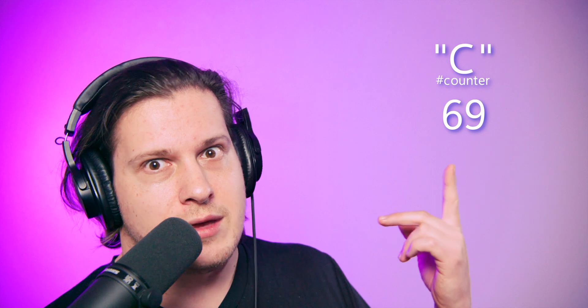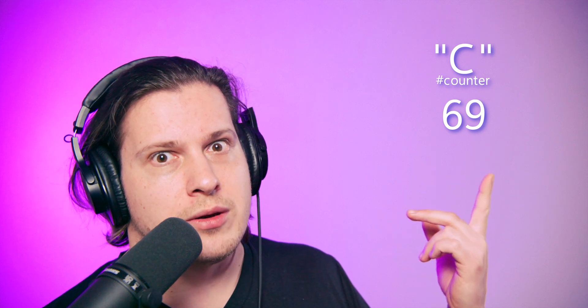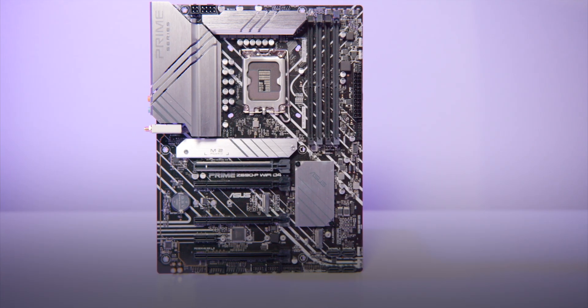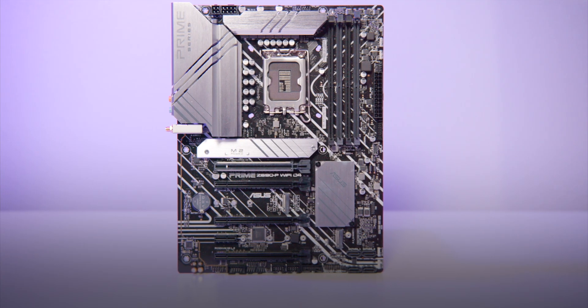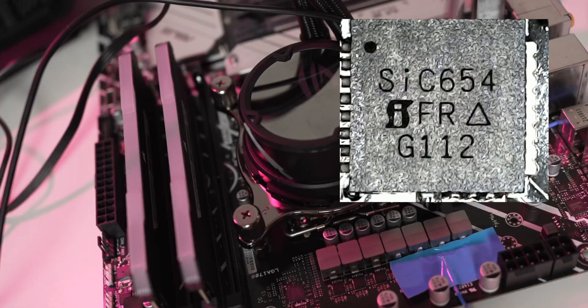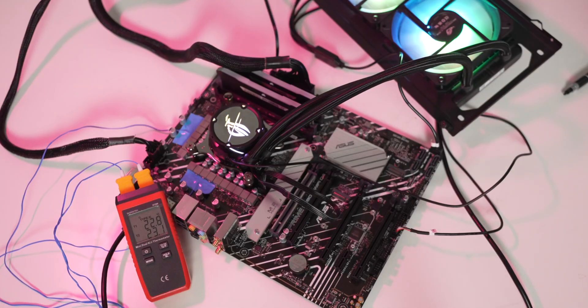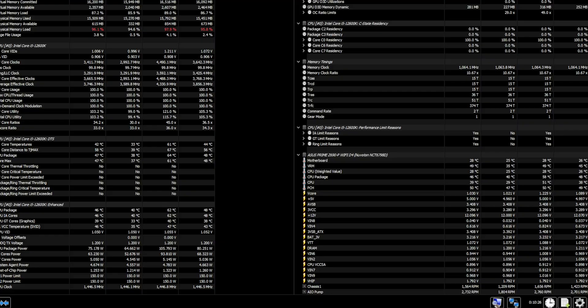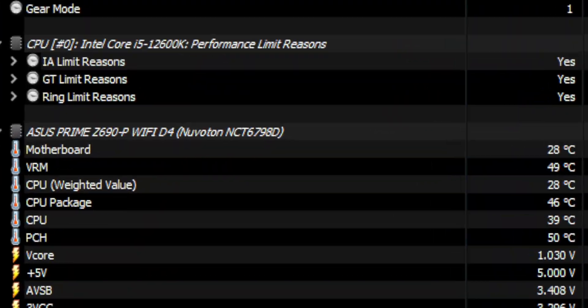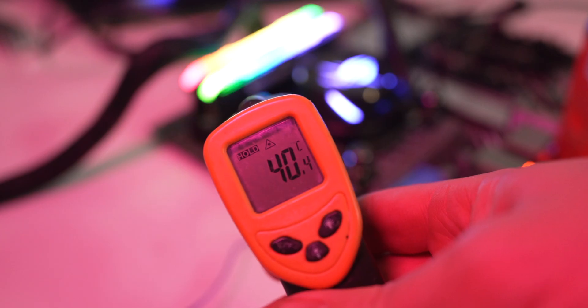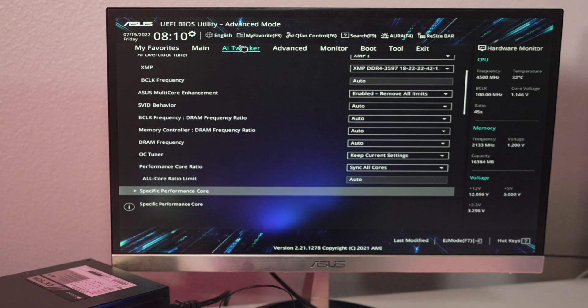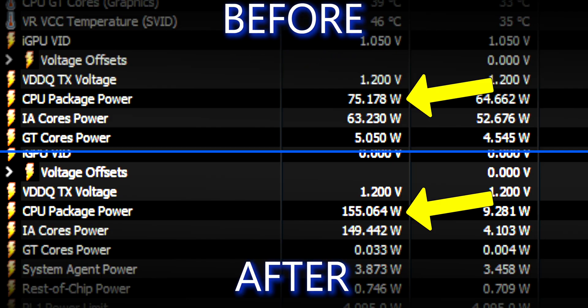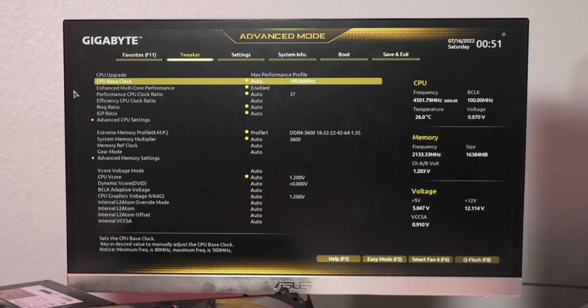Asus motherboard. It has 14 Vcore phases made by Vishay SiliconX that are rated for 50 amps of current. 43°C on the coupler, 49°C reported, 40°C on PWM controller.